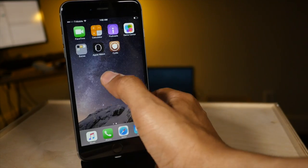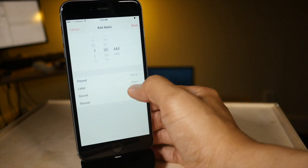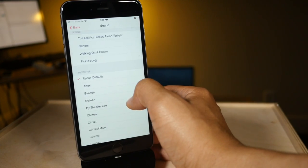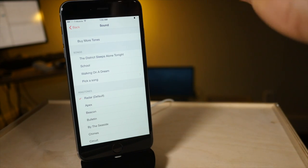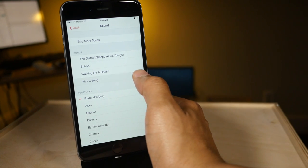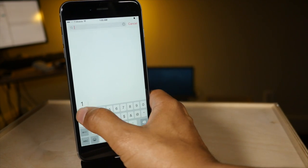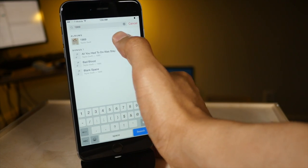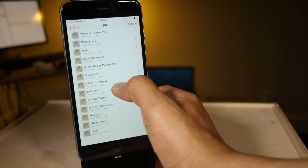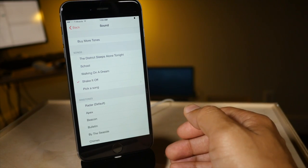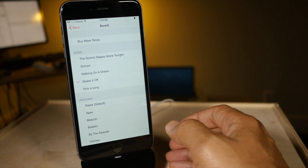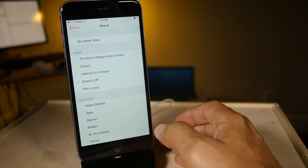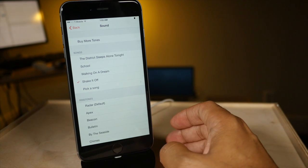If I go into the clock app here and I add an alarm and go to sound, I can actually wake up to a Taylor Swift song if I want to just by searching for her because she's now in my library. And now I can wake up to Shake It Off if I want to just because I saved that to my library from Apple Music. So that means you have a vast library that you can choose from to wake you up in the morning.